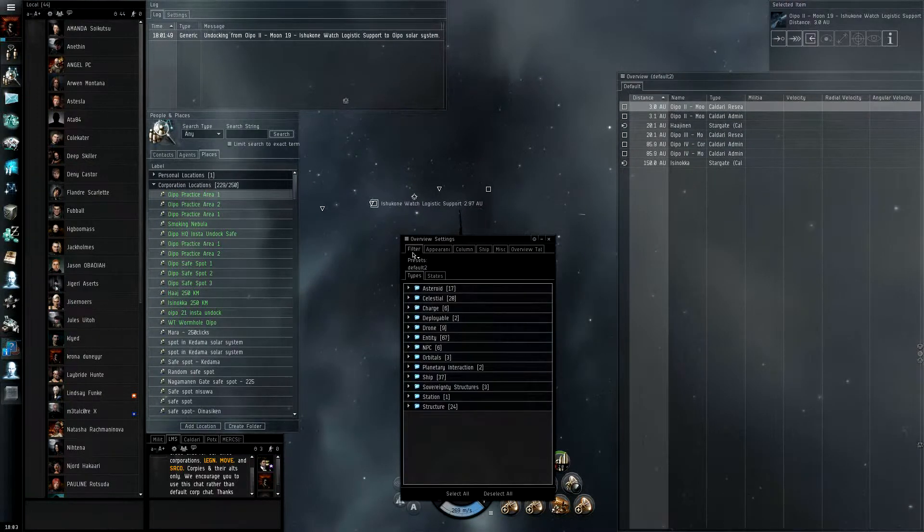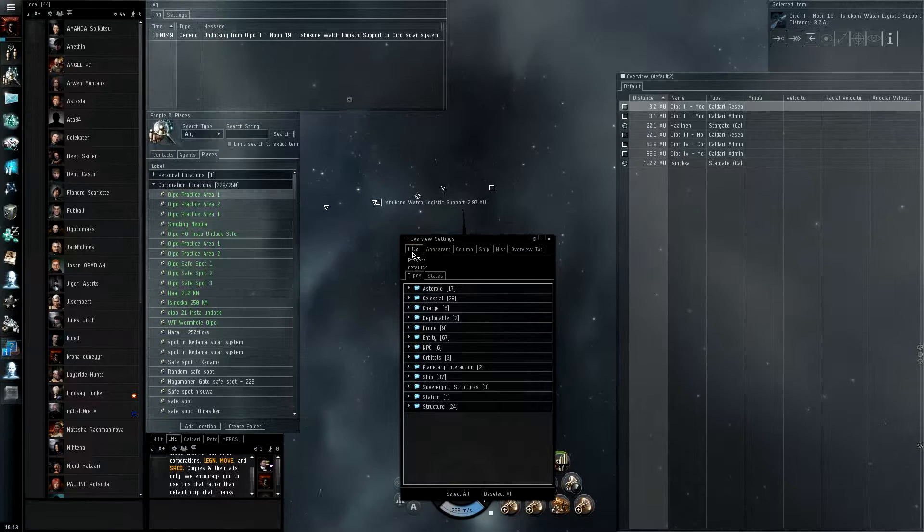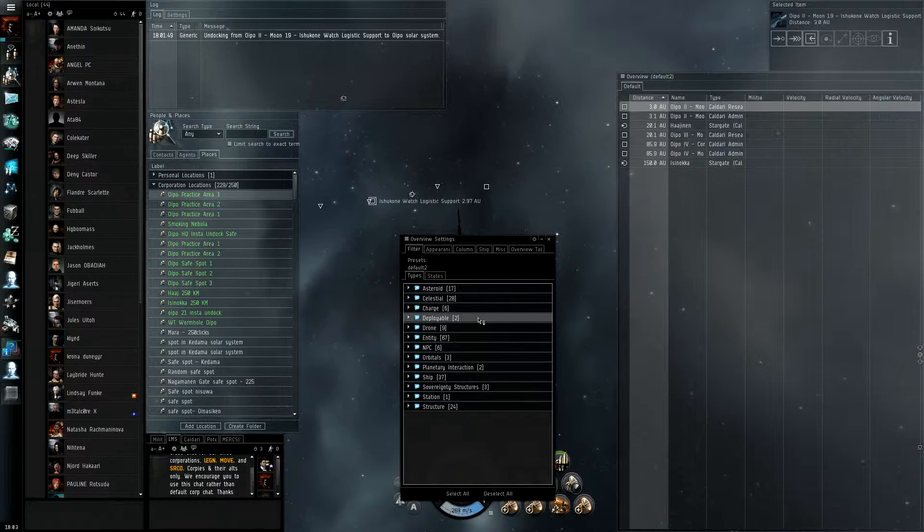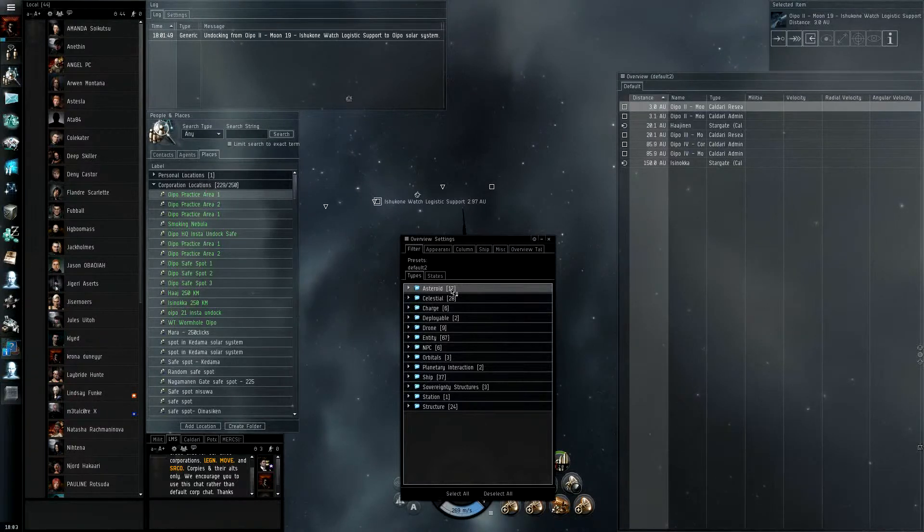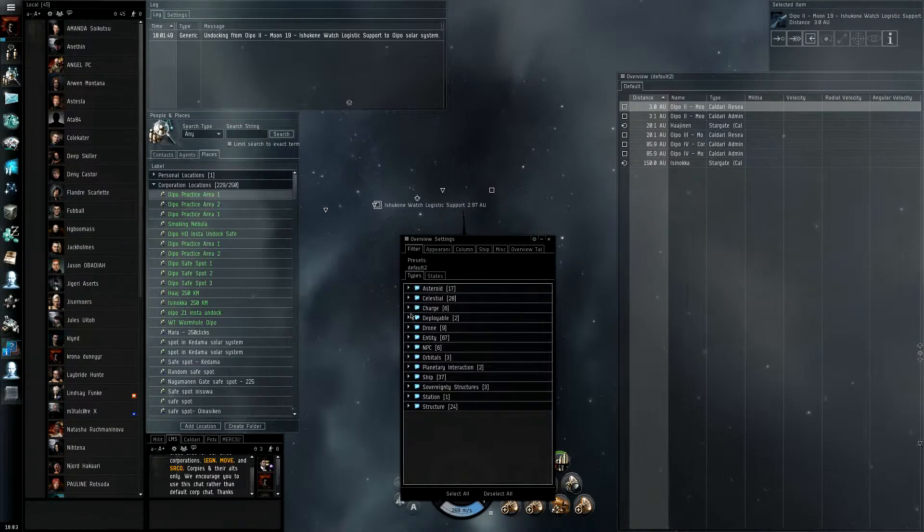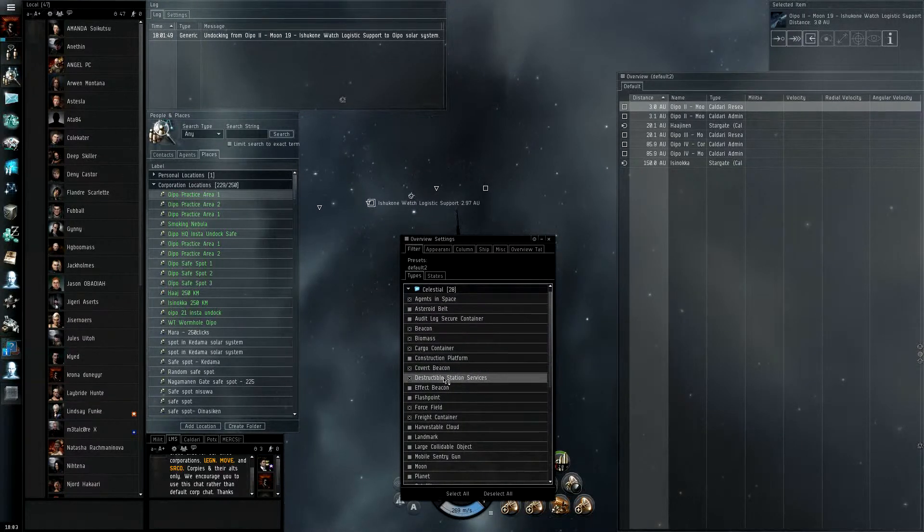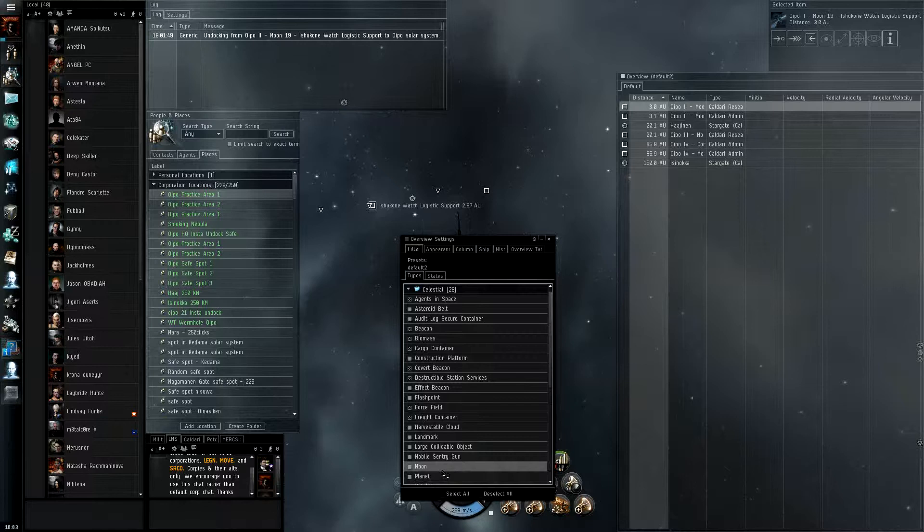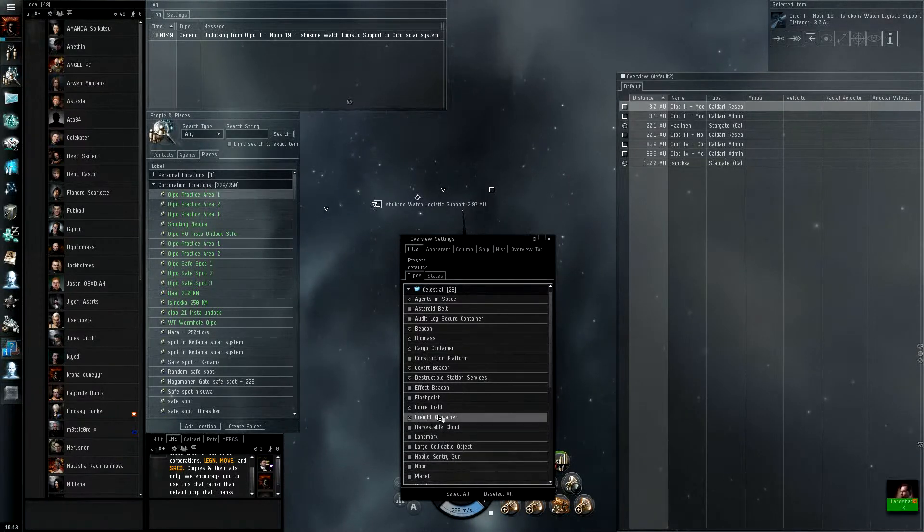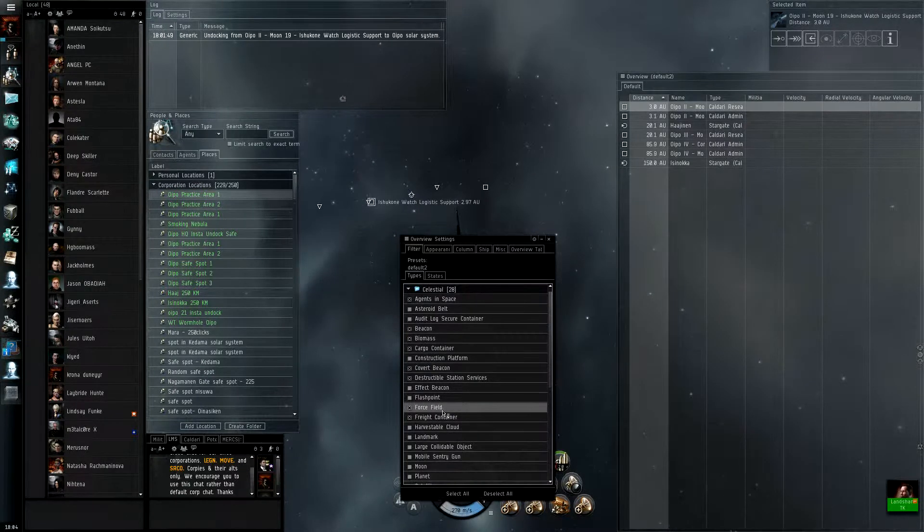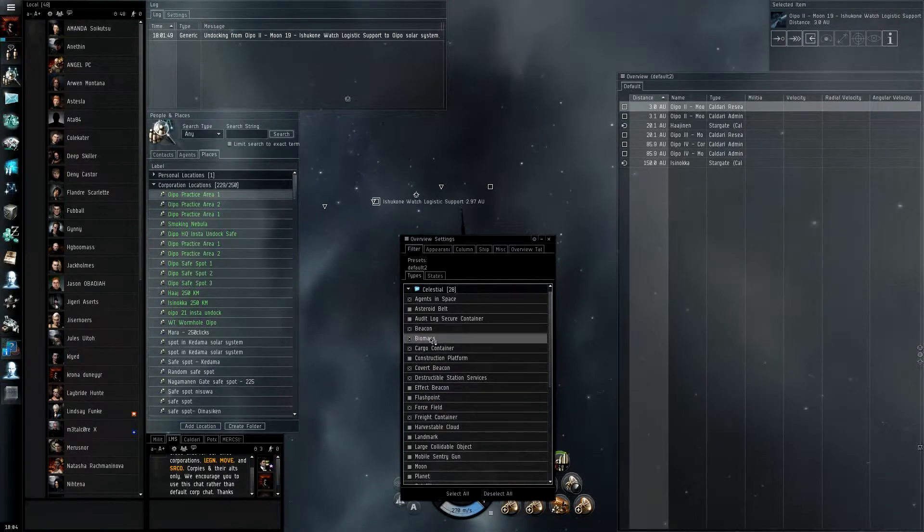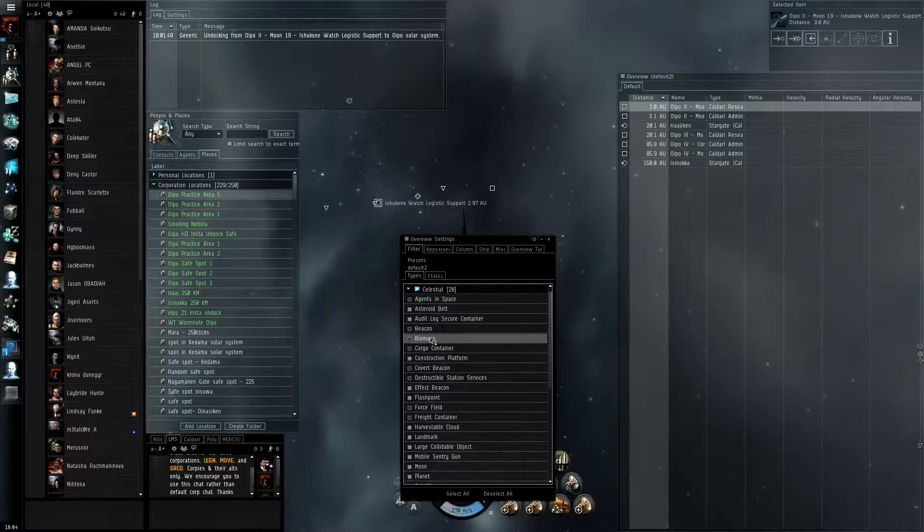Just start off with the filter. This is going to take the longest because you're going to have to click through all of these and figure out which ones you want. Asteroid, for our purposes of PvP, you're not going to be really needing to use that, so you can keep all those closed. Celestial, there's a couple things that you don't want like planets and moons. Some things you do want - force fields are really nice for missions. Probably the one extra thing that I have is biomass, which is when you destroy somebody's pod, there's a corpse floating in space and you can pick it up.